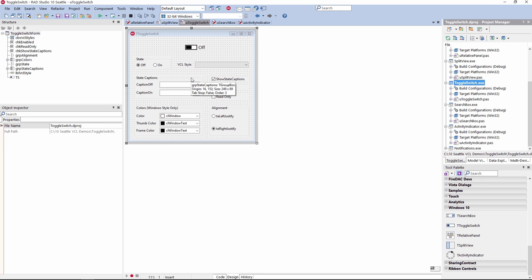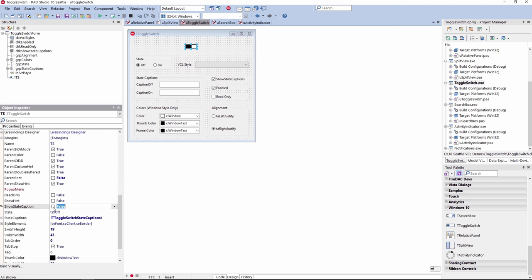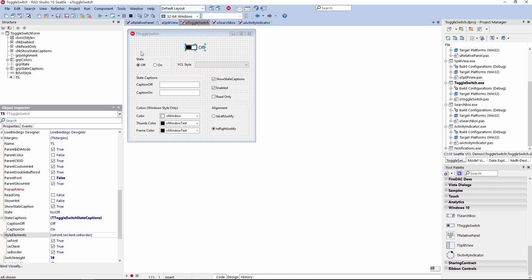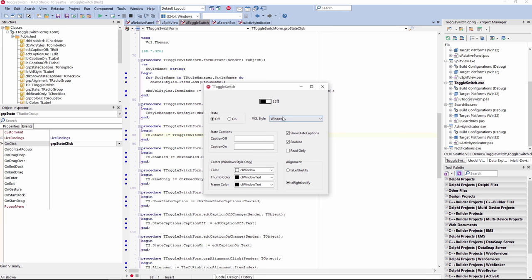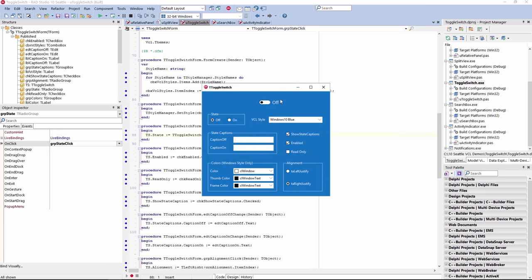In this release we also added a T Toggle Switch control for VCL applications. This control makes it really easy to add a switch to your VCL Windows applications. It can be fully styled using the new Windows 10 styles and also has support for custom styling through the premium styles in the bonus pack. You can easily switch between two states — on and off — show or hide the captions, and provide your own custom captions. There's a show state option, and you can set state captions. You can see the switch here; it has support for different types of styles. For example, I selected Iceberg Classico, or I can switch to the Windows 10 Blue style for traditional Windows 10 styling.